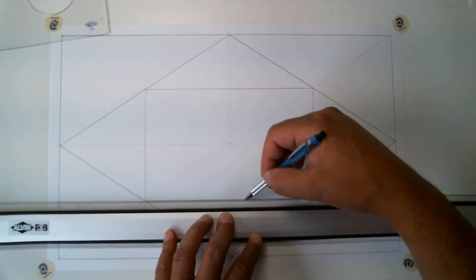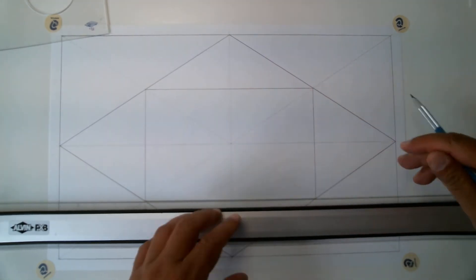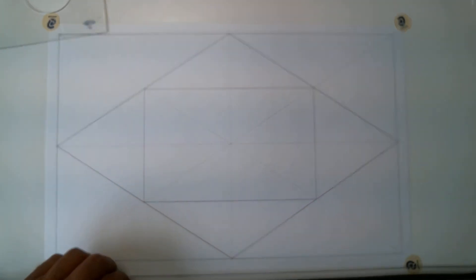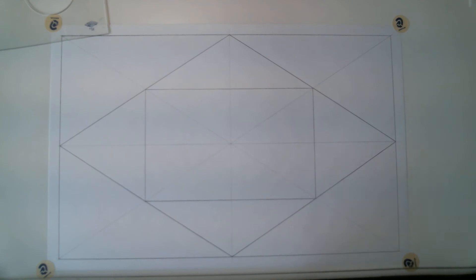So now what do we do? Can you guess? Sharpen my pencil. We're going to create another diamond. So what we're doing is setting up this repetitive pattern.